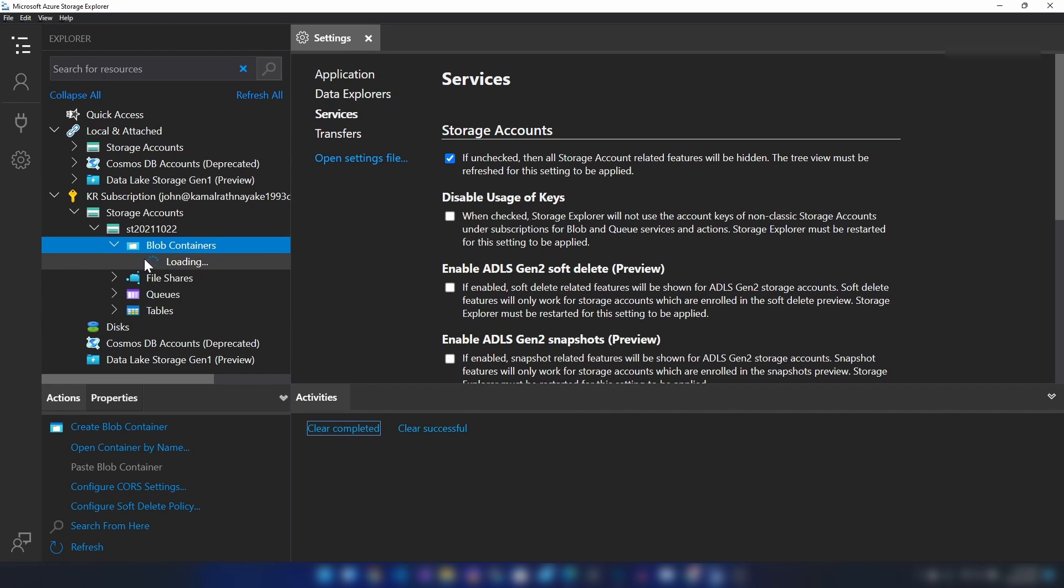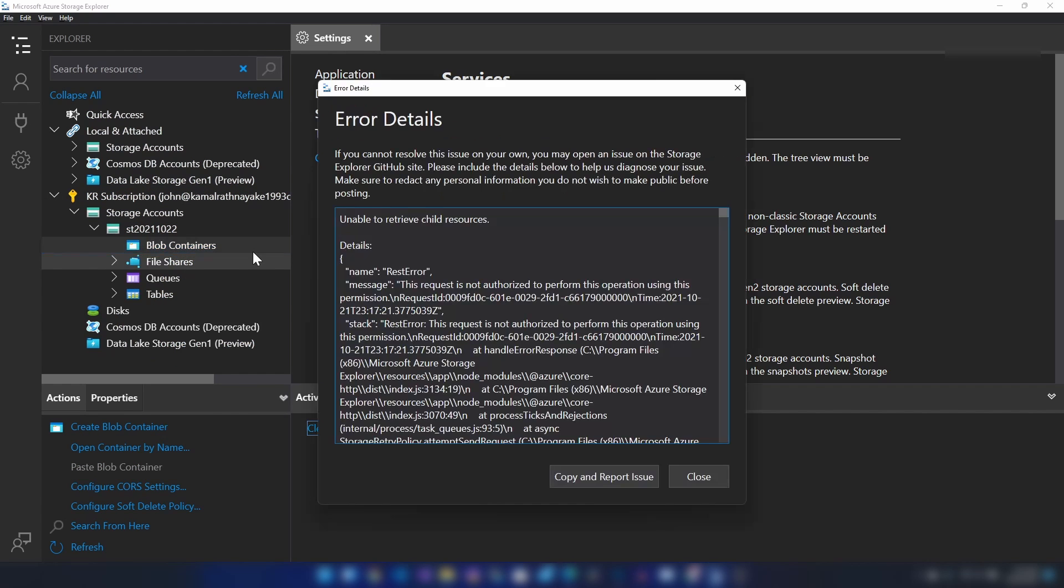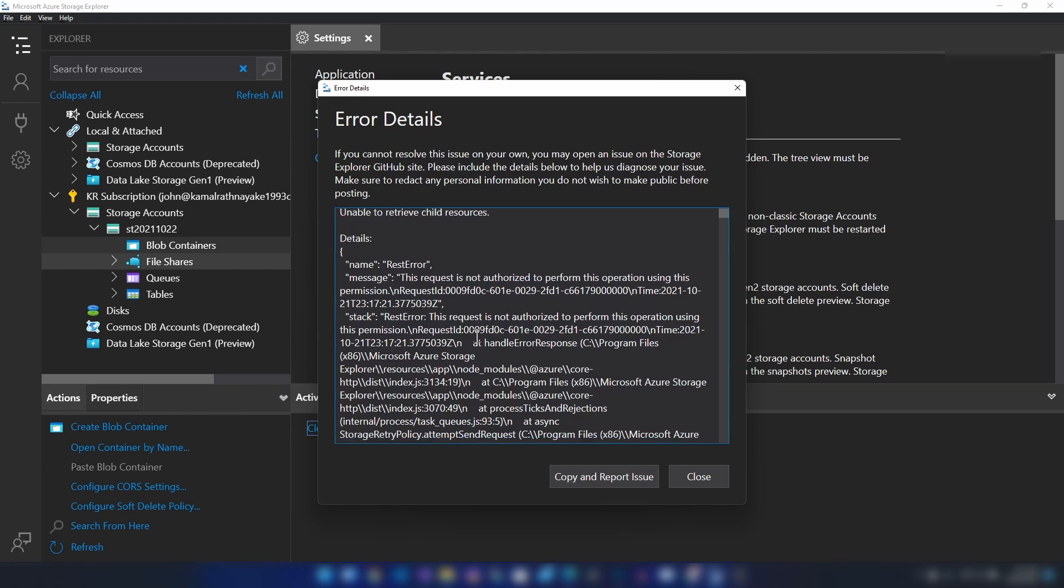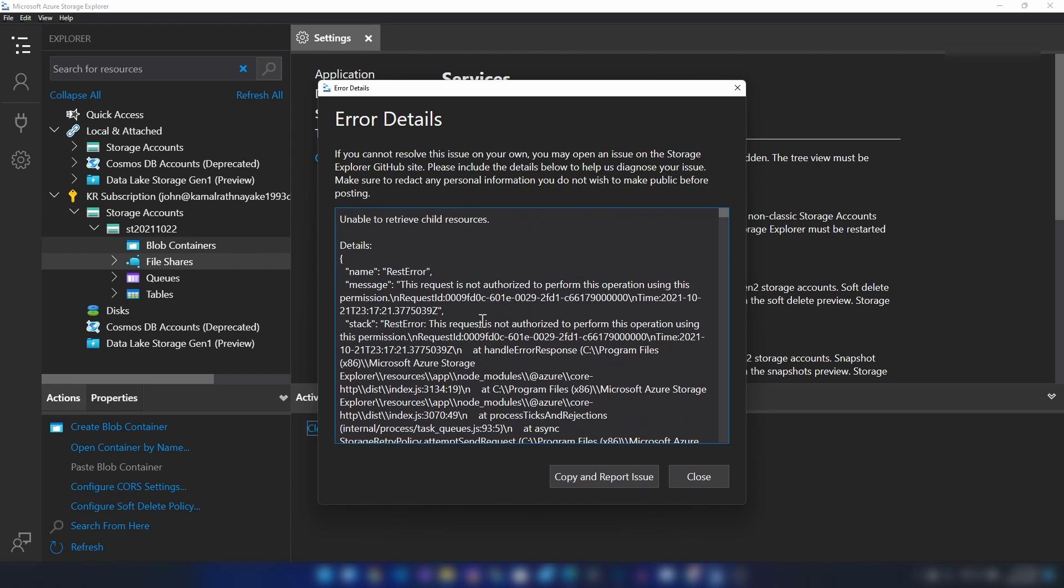But if you go into blob containers, we're getting this error because we have added reader but not blob data reader role. For this user, without that, you cannot read the data of that blob.